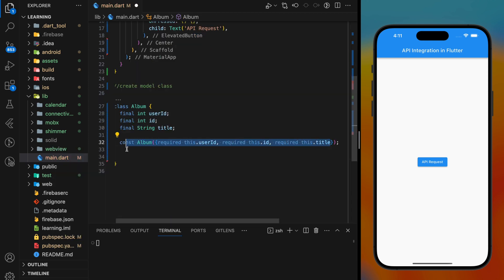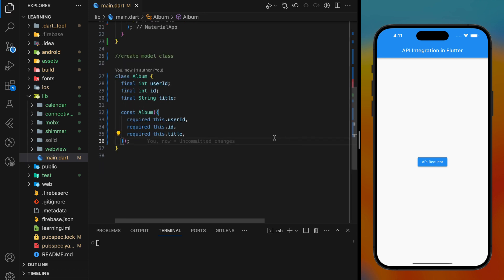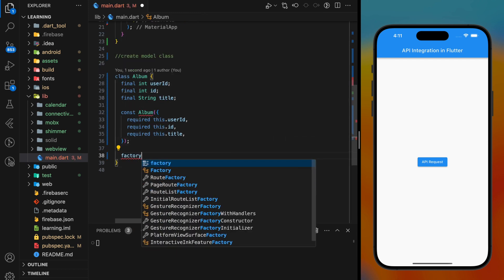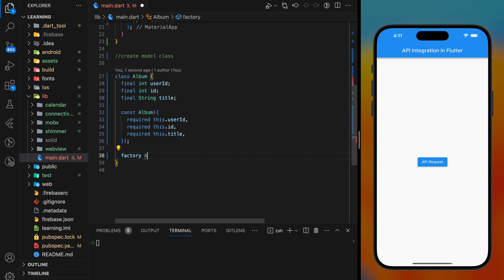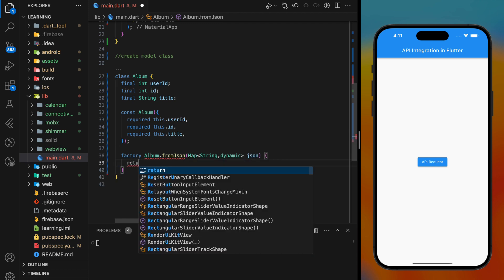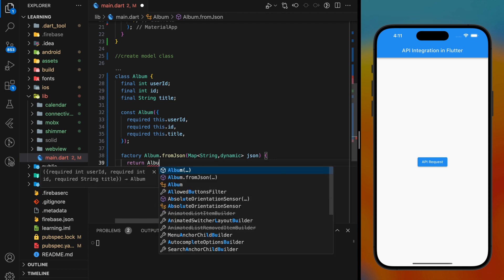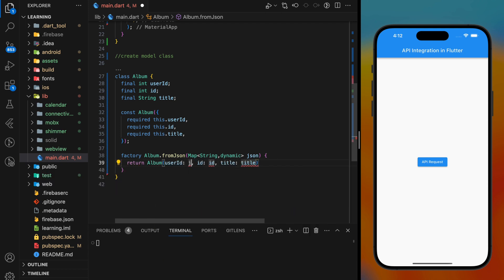After creating the constructor, we have to create the mapping method. Here we have to use factory as we need to map and create a new mapped object. This method will take a raw JSON and return a new Album object with mapped JSON values.